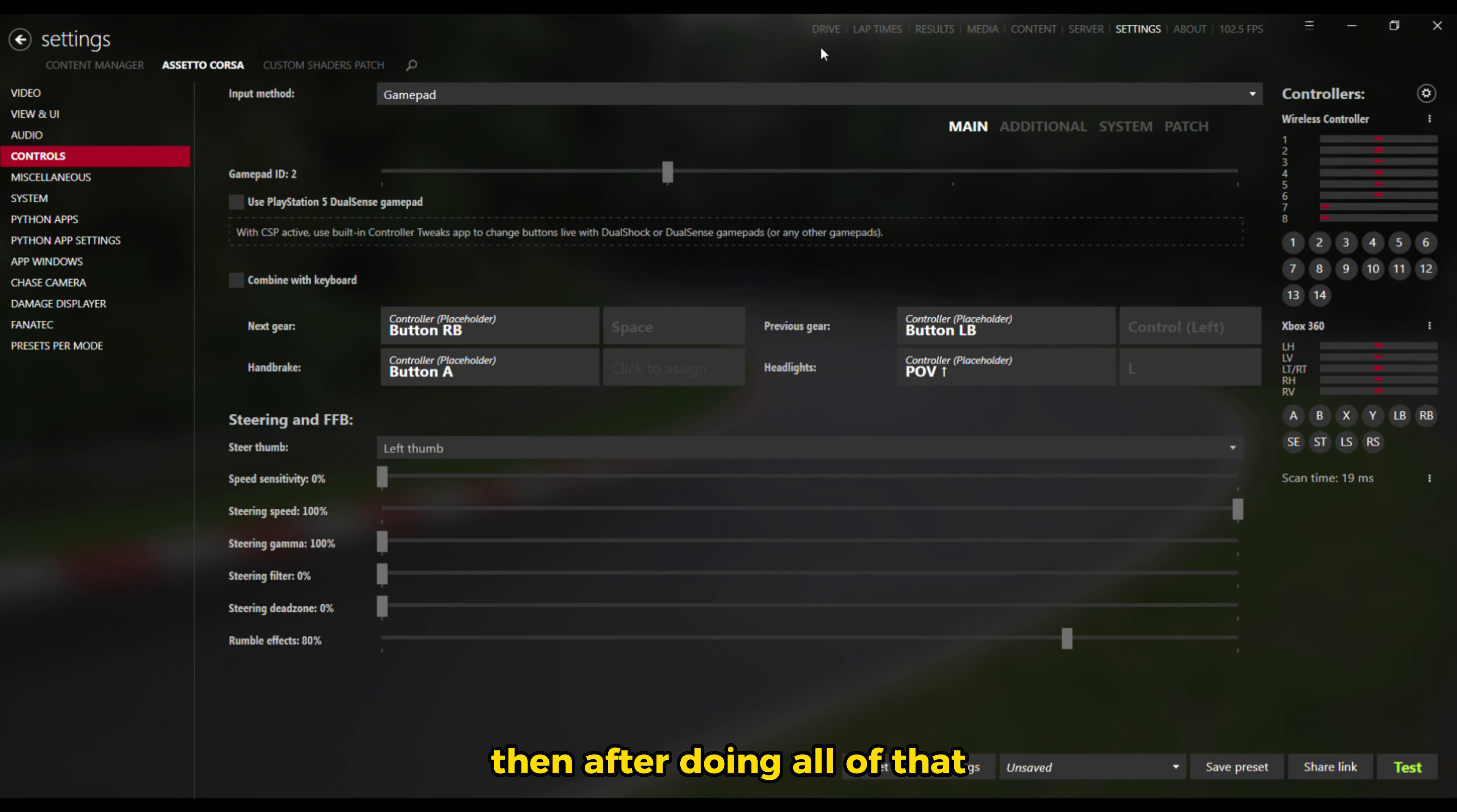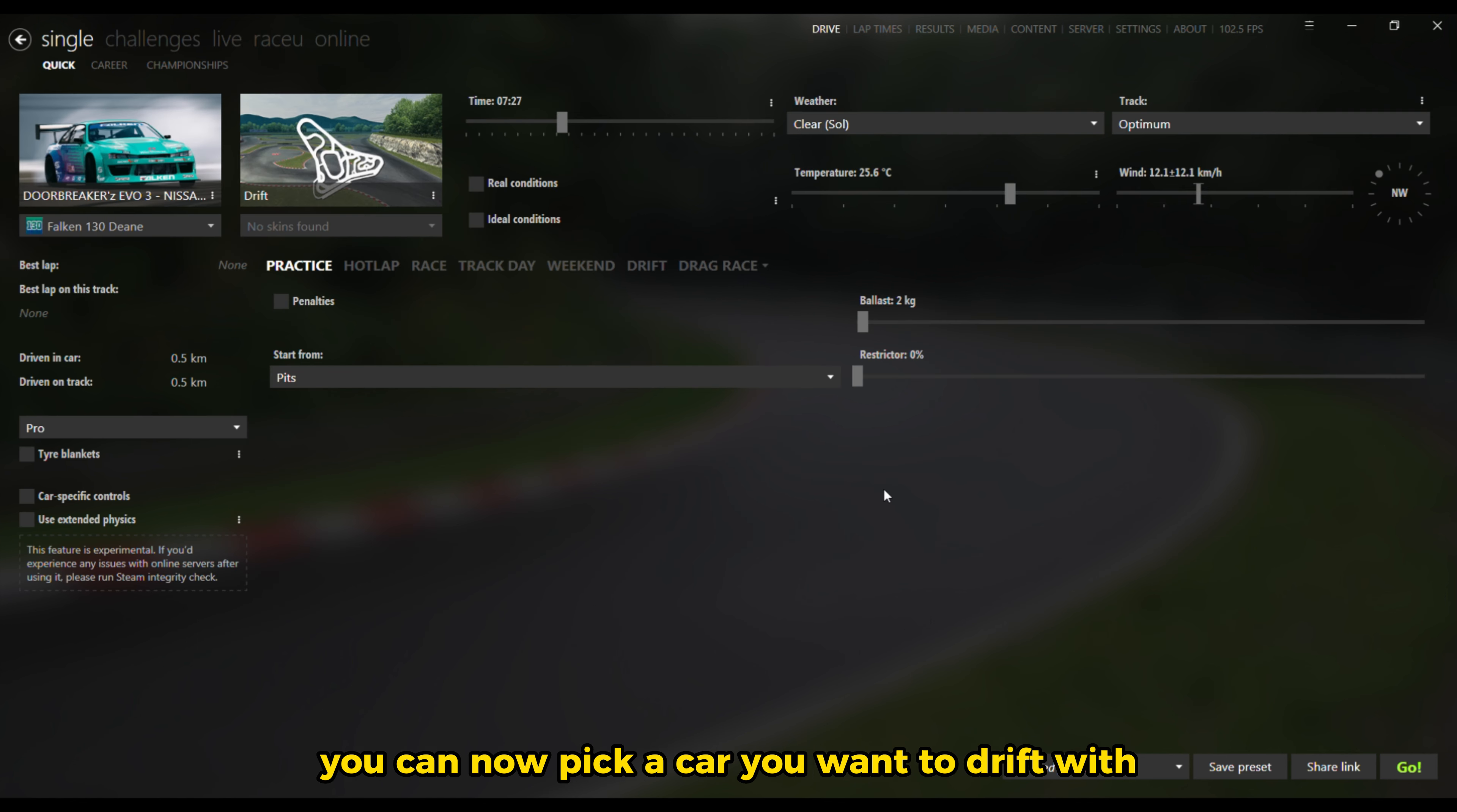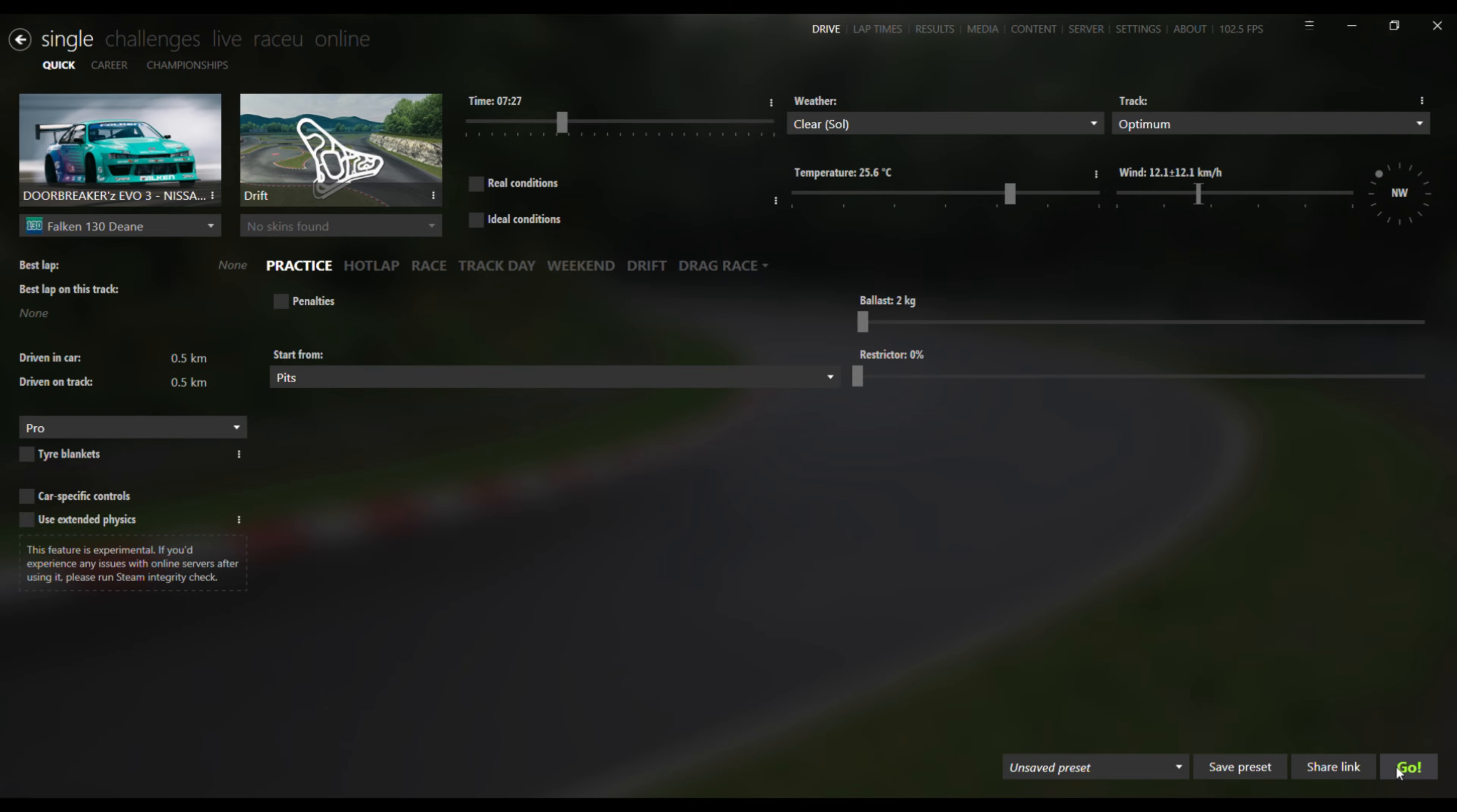Then after doing all of that, you can now pick a car you want to drift with and go into a room.